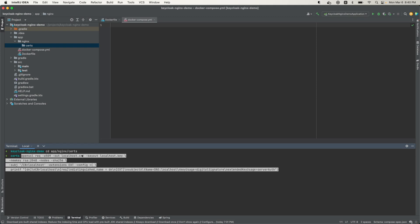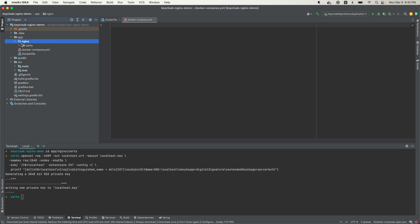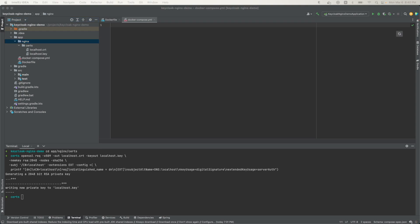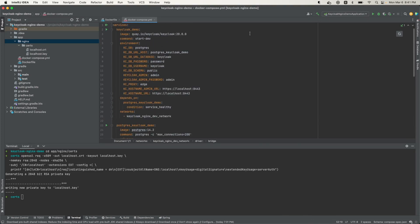I'm going to go to the Dockerfile and paste that in — localhost.crt, localhost.key. Now that I have that, I'm going to bring in the Docker Compose. I already have this ready, so I'll paste that Docker Compose code in here and go through it step-by-step for each service.